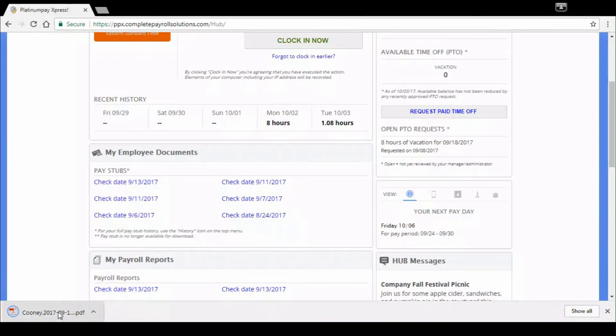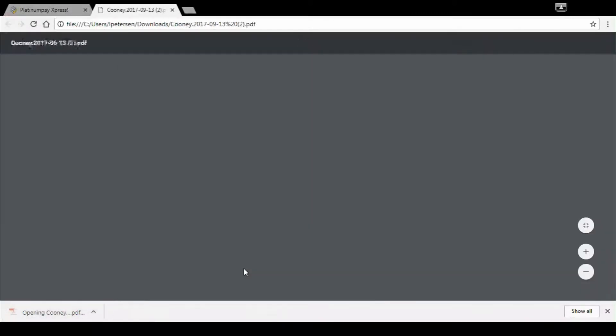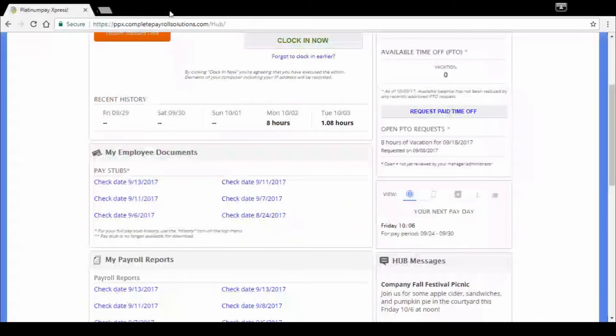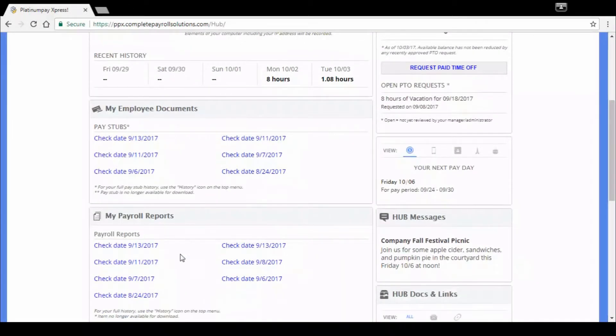You just click on which report you want to view. You open it up to download it. Again, download, print, whatever you'd like. X out and it brings you back to where you were.